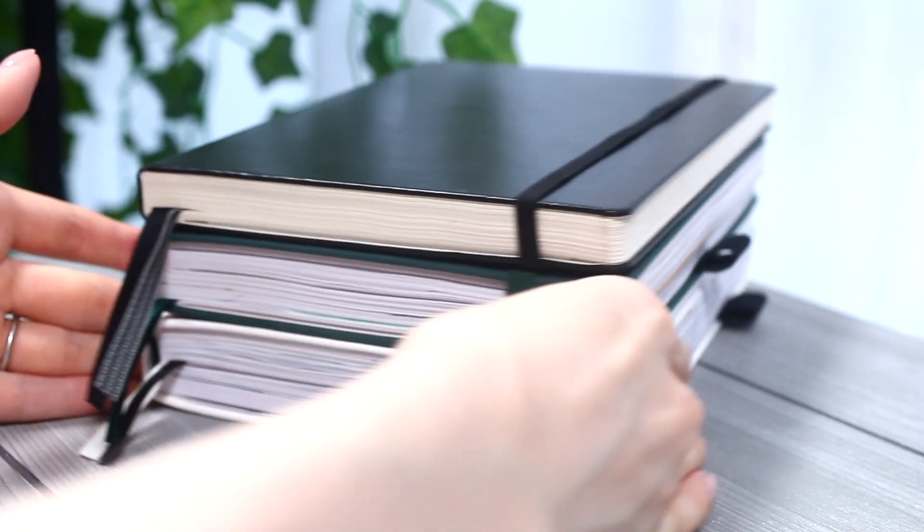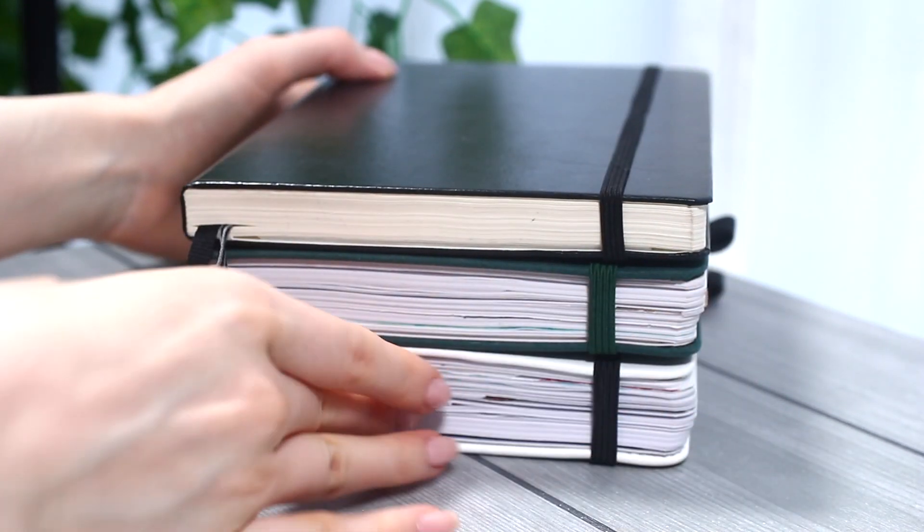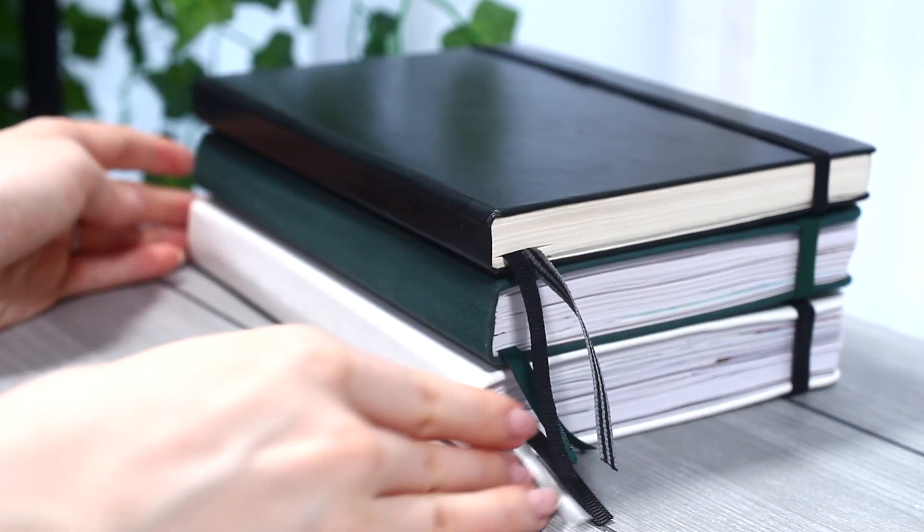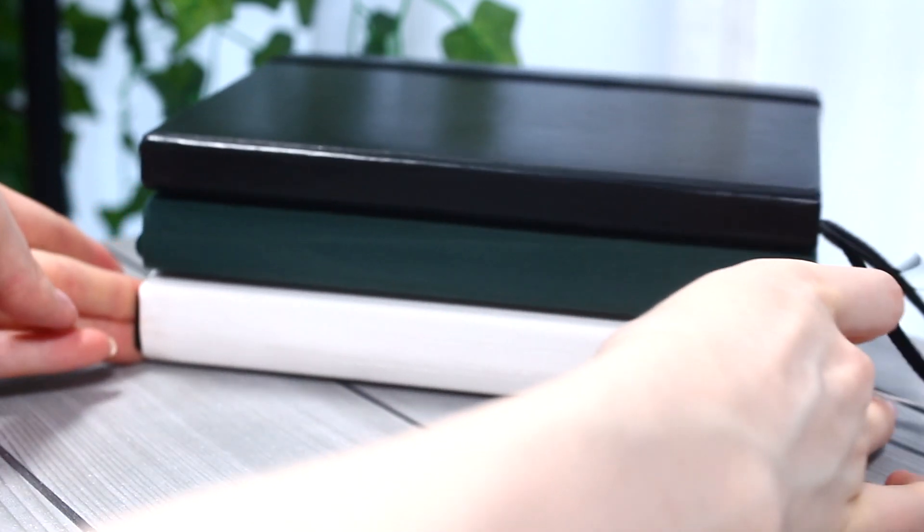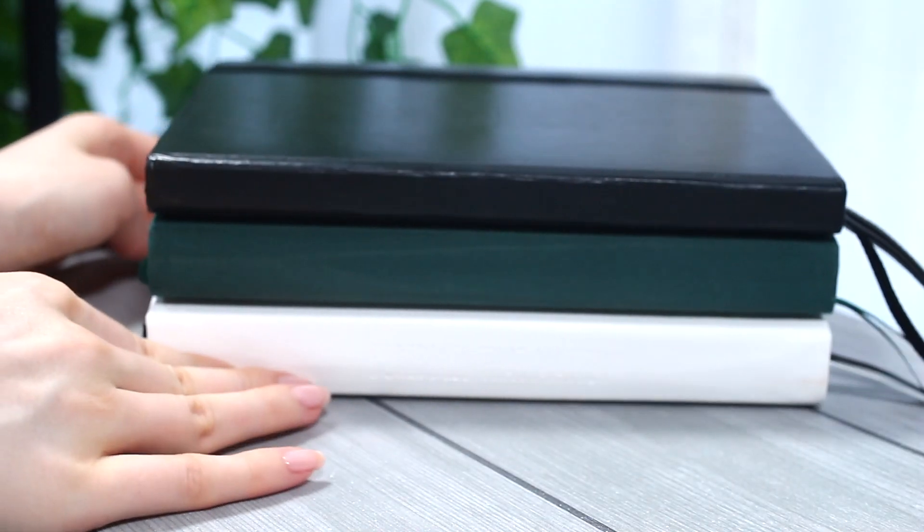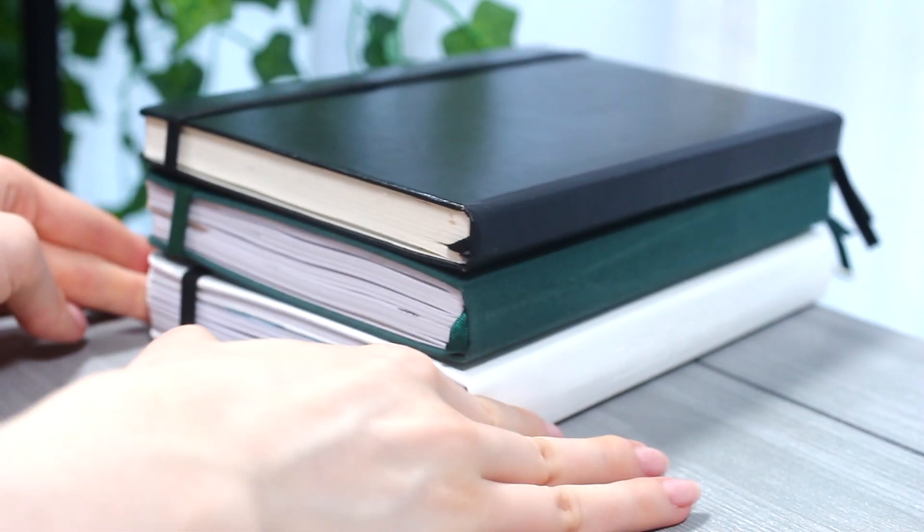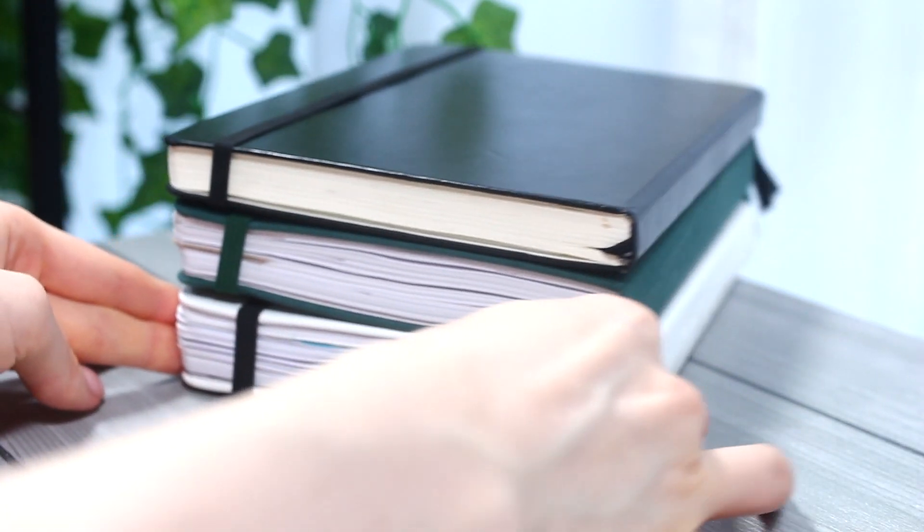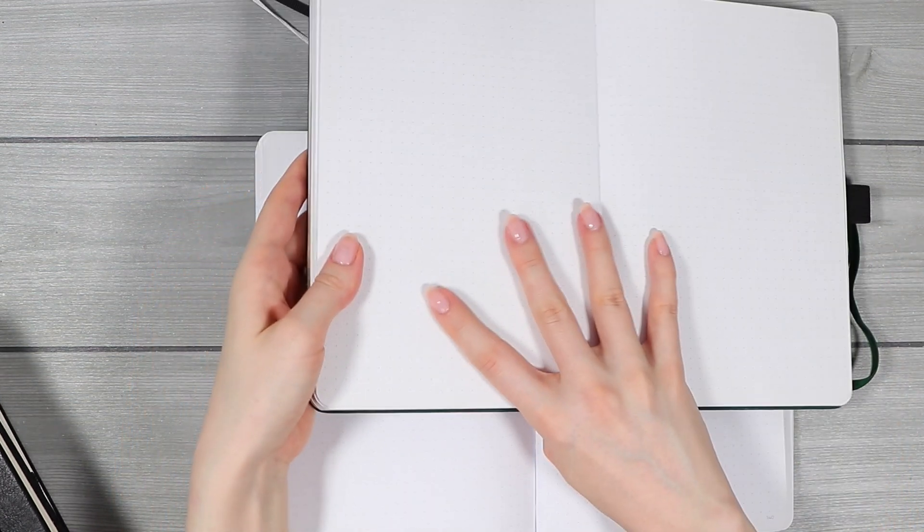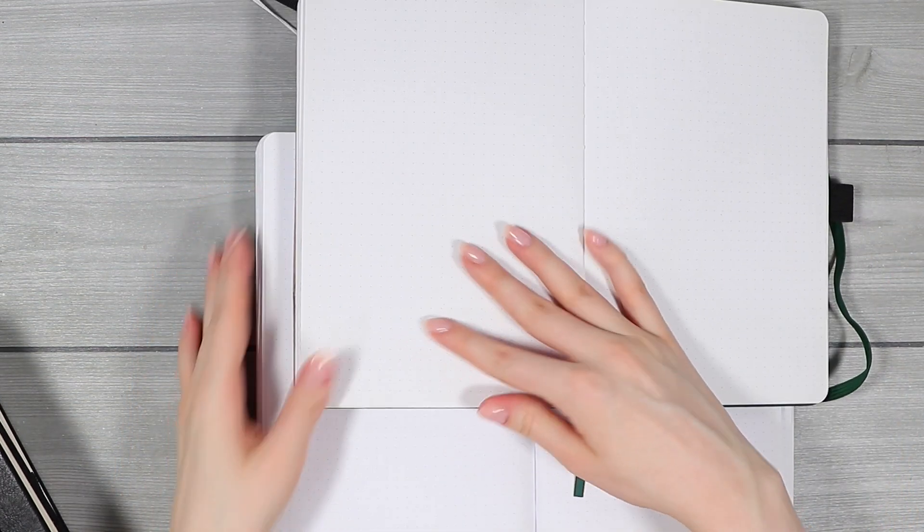And it's pretty much exactly the same with the Archer and Olive and also the Leuchtturm and the Lemome if you're familiar with any of those notebooks. And while we're at it, here you can also see the paper color and dot size comparison to my other notebooks.